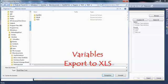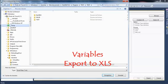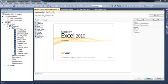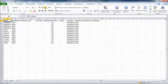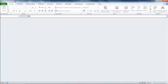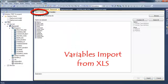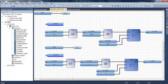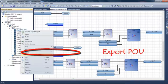I will export my variables to an Excel file. When I open this Excel file I can see all the information concerning my variables. The same way, I can import an Excel file back to create variables in my dictionary.